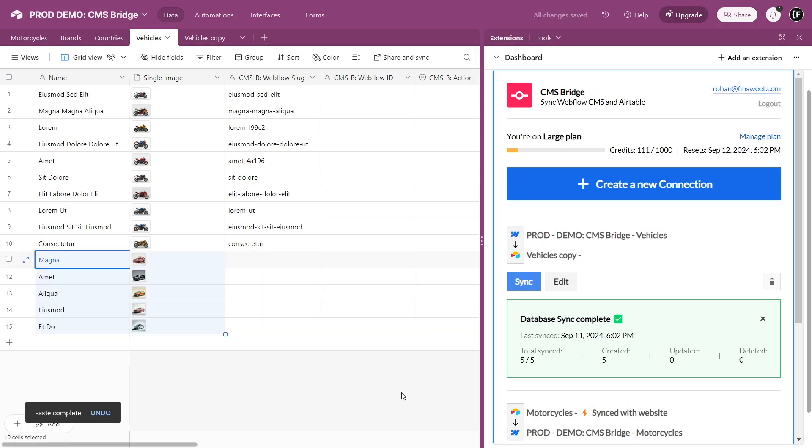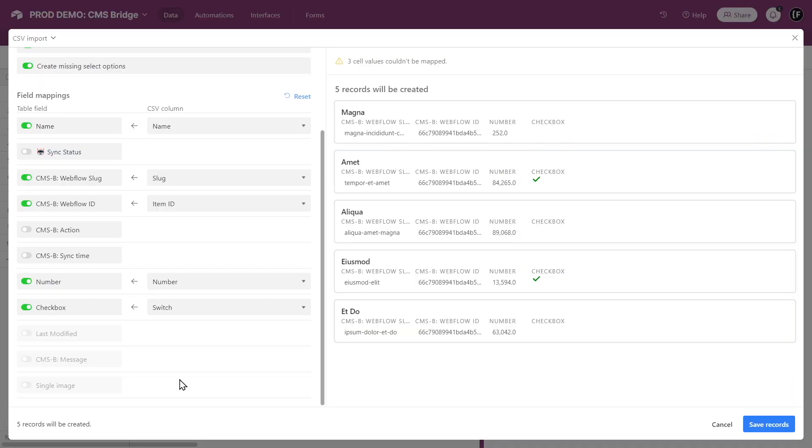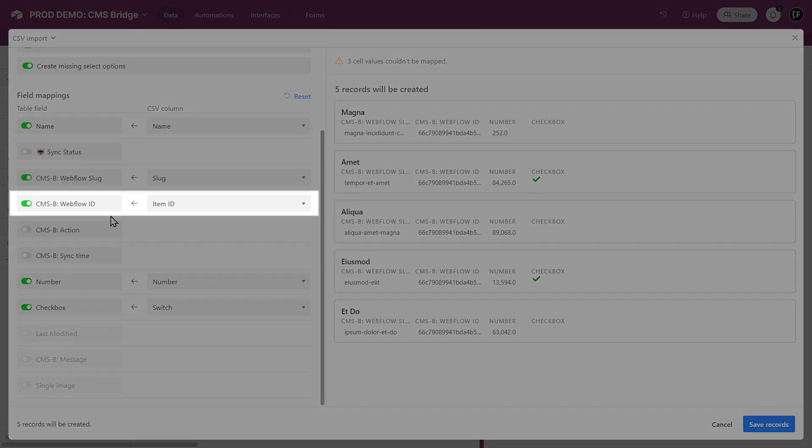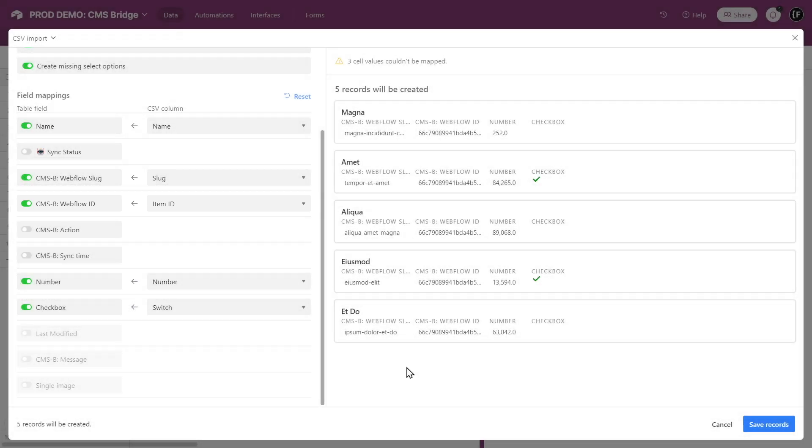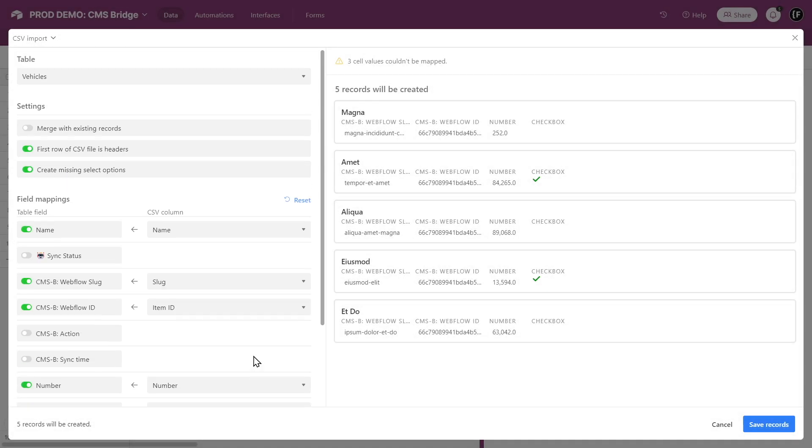But if you have compatible fields, let's continue. Remember to connect the Webflow CMS item ID. This is important. And upload the Webflow CSV file to the Vehicles table.